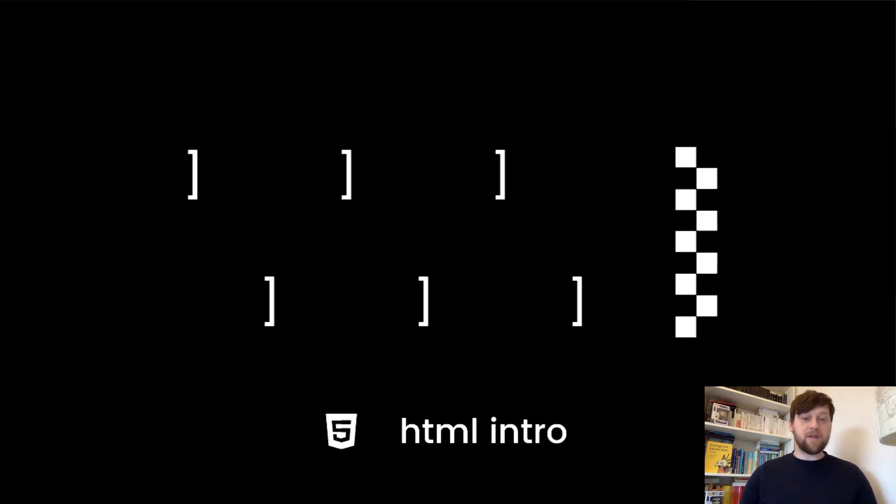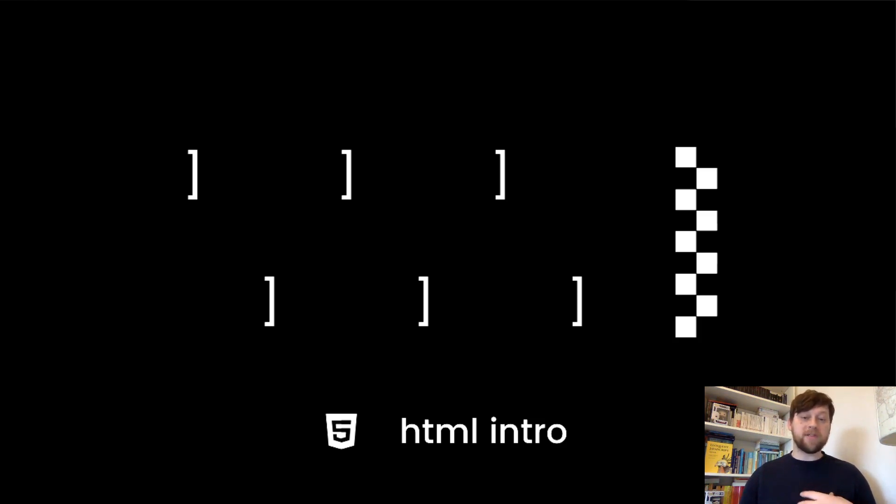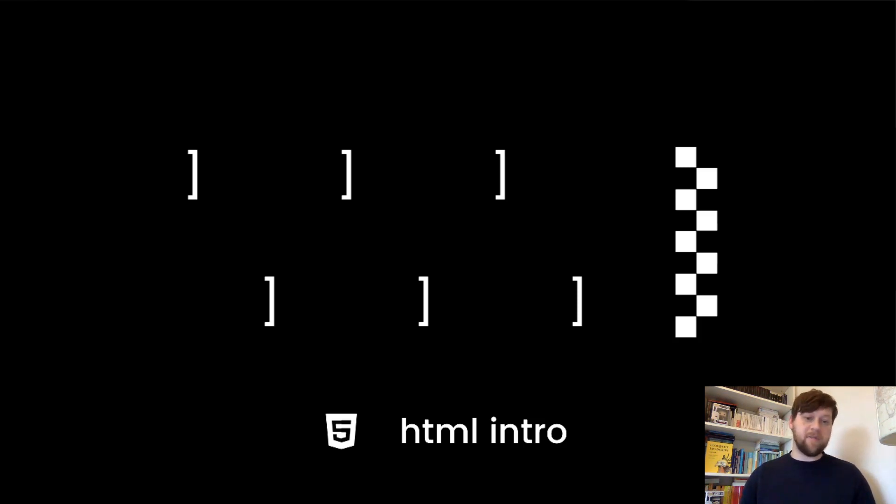So thanks so much for watching, I really do appreciate it. Join me in the next video where we will discuss the syntax of HTML. In other words, we'll be breaking down how it is written. So see you soon.